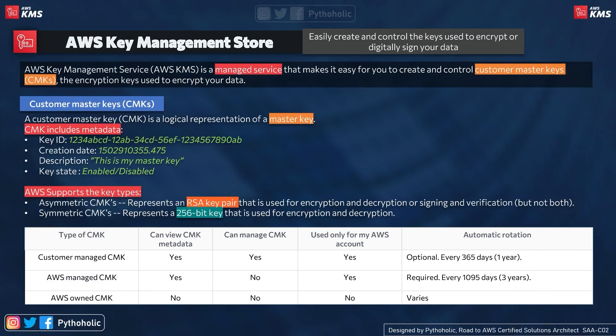As per the AWS definition, AWS KMS is a managed service that makes it easy for you to create and control customer master keys (CMKs) and the encryption keys used to encrypt your data. Since it's a managed service, you don't have to worry about whether the service is responding — that's AWS's responsibility, not yours.